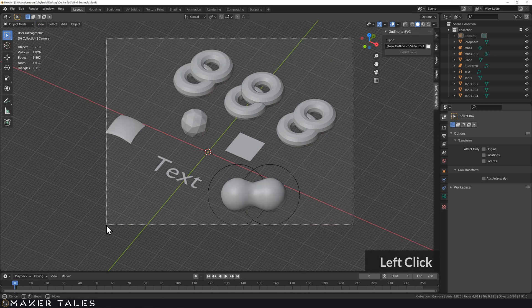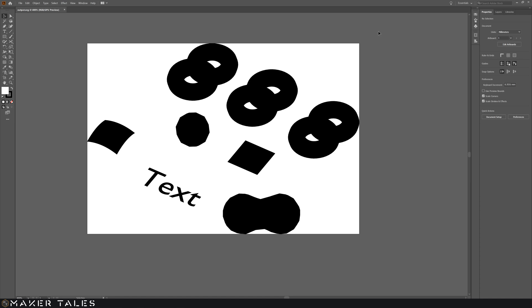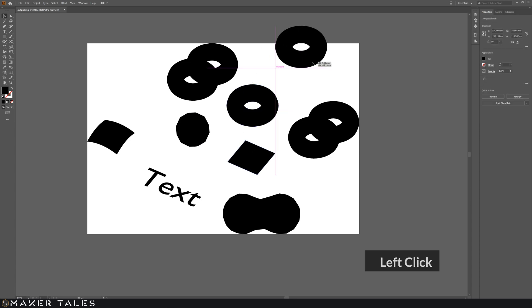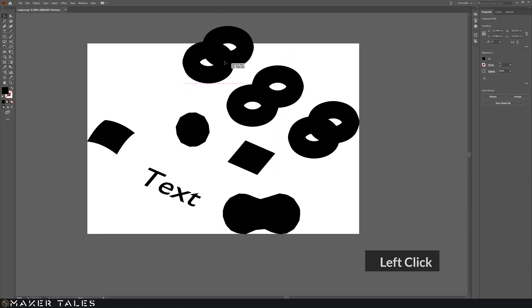Select everything again and hit Export — the export is already done. Let's open Illustrator and see what we get. This is also fully supported by Inkscape. Right now we have some metaballs, some text, a NURBS surface, a full mesh, a 2D mesh, and two separate objects. As you can see, they come out as separate objects even though they're intersecting.